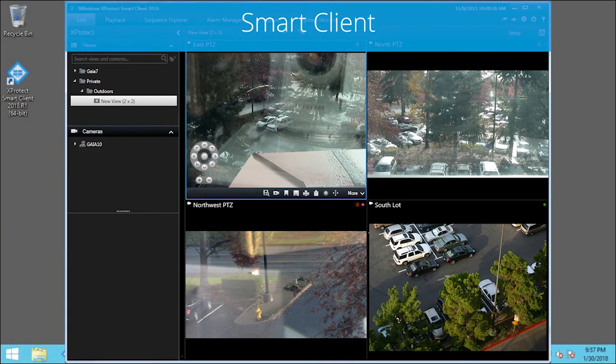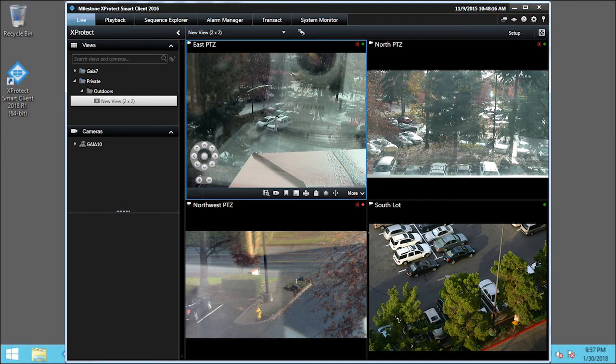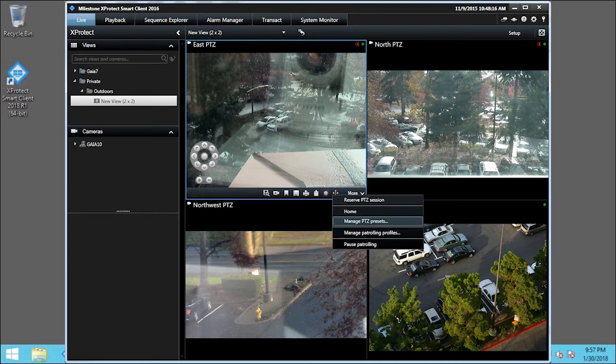On the camera toolbar for the East PTZ view, click the PTZ icon to open the PTZ menu. Click Manage PTZ Presets.